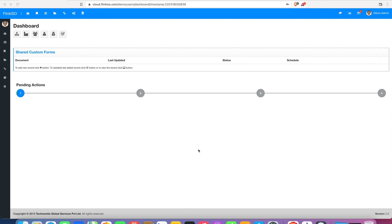This is the initial dashboard of the application. The main navigation menu is at the top, next to the Flink ISO logo.